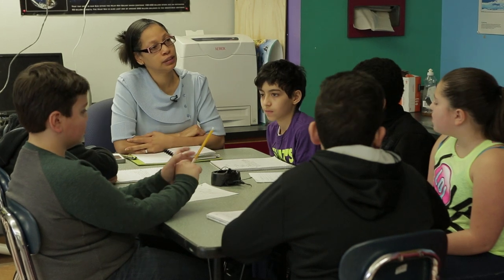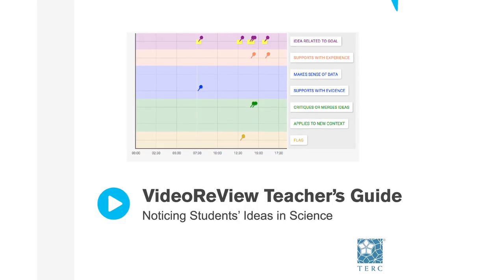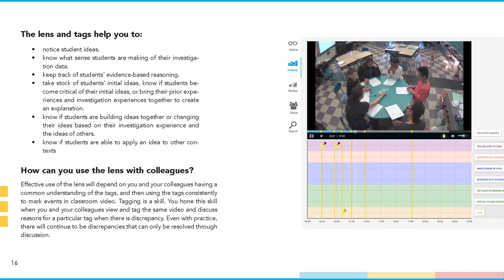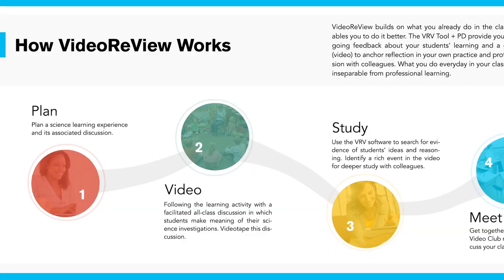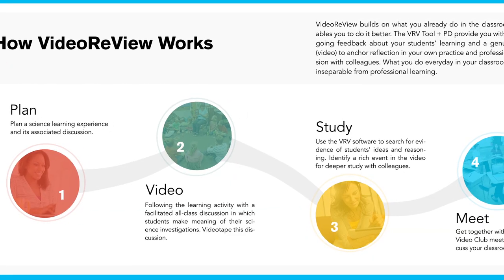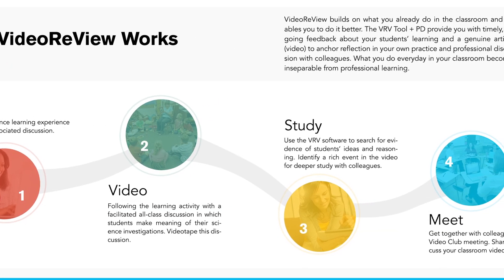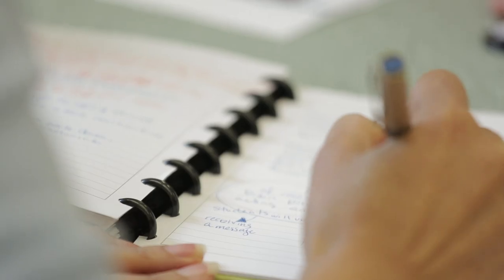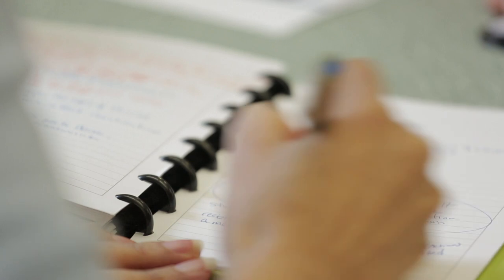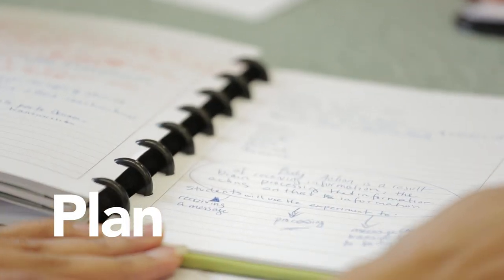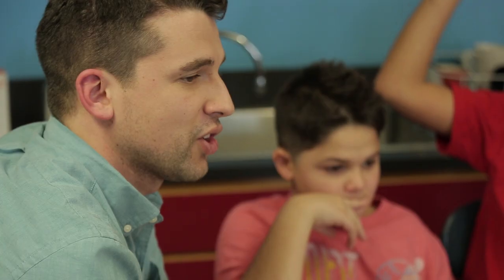While the video tool makes it possible to situate professional learning in the teacher's own classroom, the professional development model maximizes the power of their video study. This study is a four-part process. First, they plan a science learning experience and discussion. Next, they videotape the class discussion.